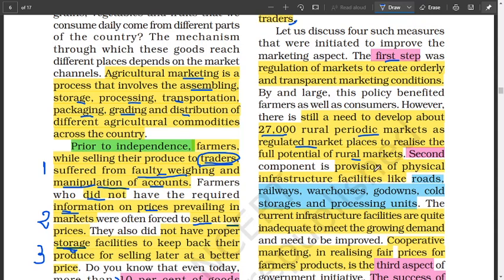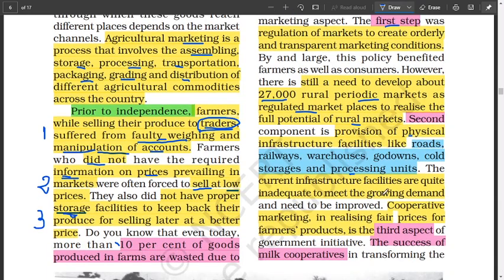Secondly, the government tries to provide physical infrastructure to rural areas like roads, railways, warehouses, go-downs to store produce, cold storage for vegetables, and processing units so they can improve upon the product for selling over a longer period of time. Even now, the current infrastructure facilities are quite inadequate to meet the growing demand — the government has realized this, but it remains a challenge.